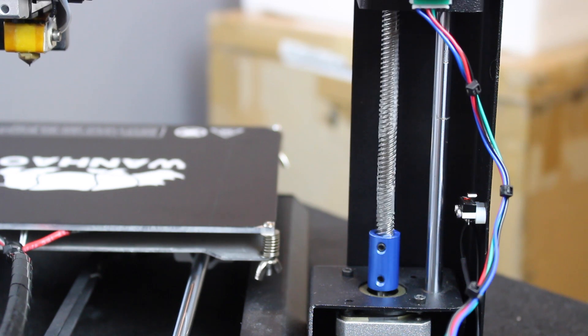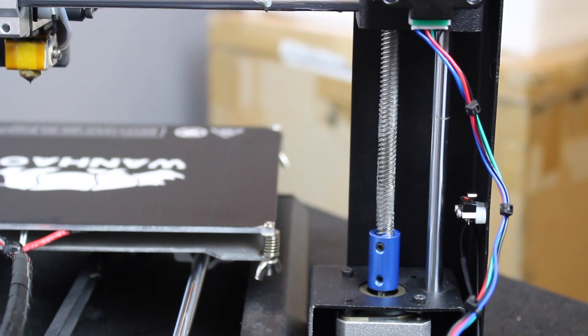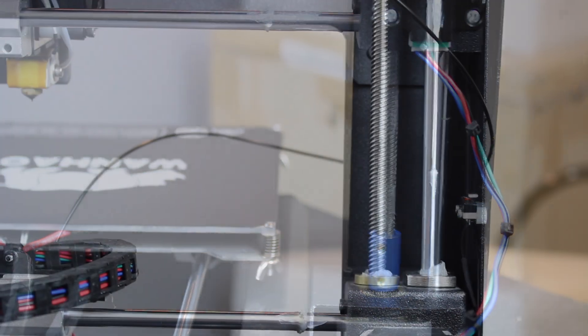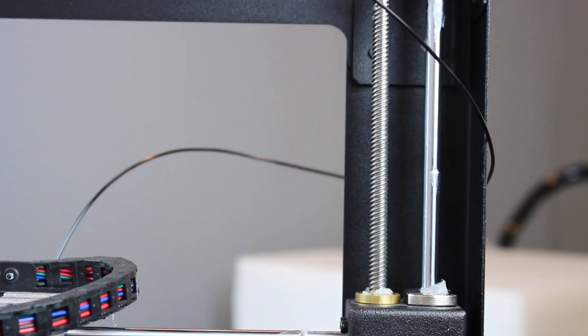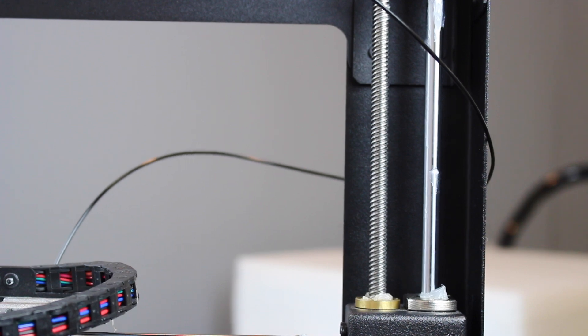Now using your control box, move the extruder over the portion you just lubricated and apply grease to the remaining portion of the threaded rod.